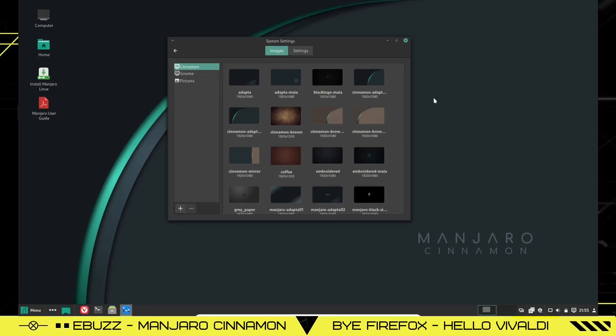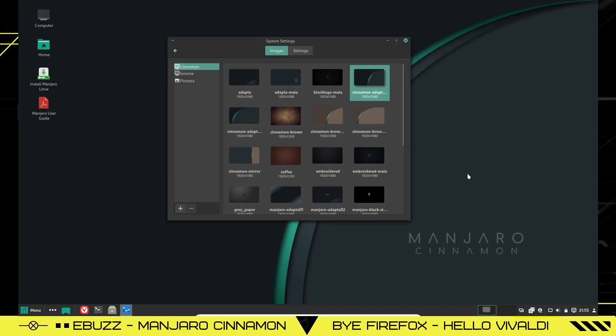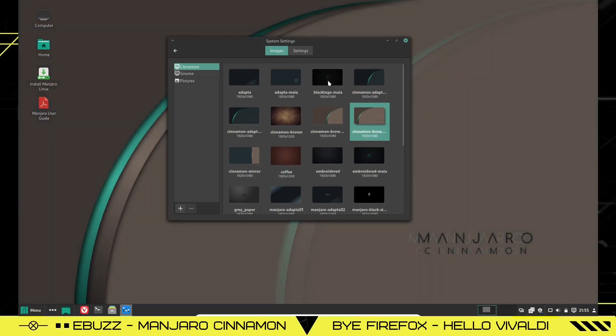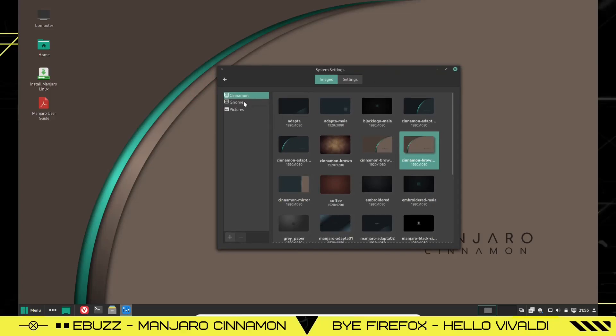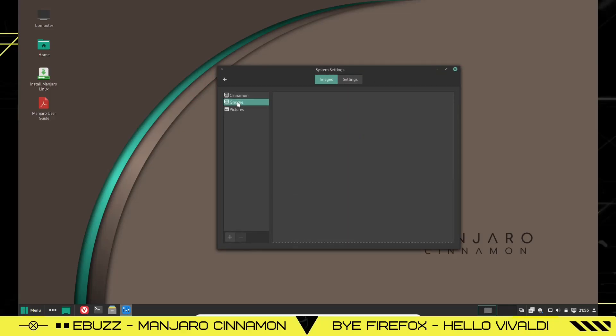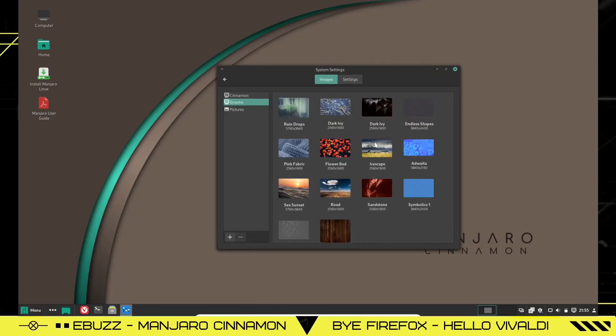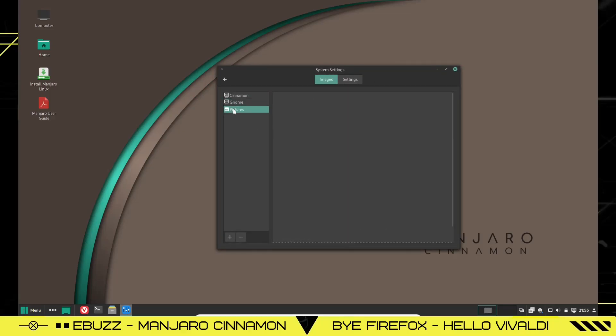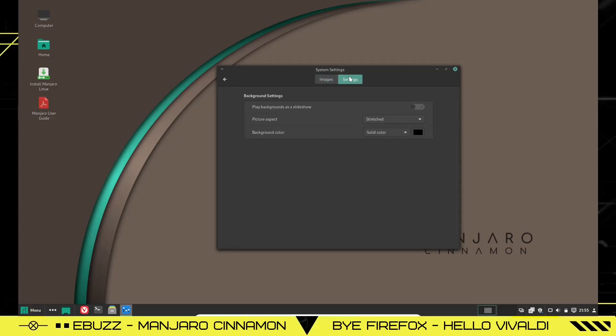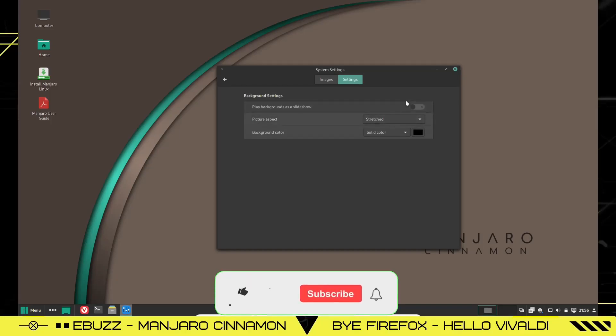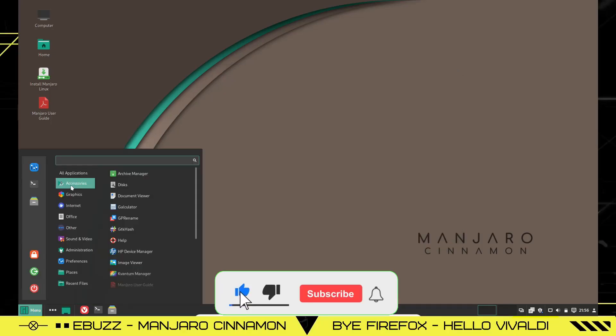But if you want to go with something a little different, you can click on that and it changes it. I don't know. We can go to that one. And I kind of like that. I like that brown look right there. So we'll leave that there. And then you've got GNOME wallpapers you can pick if you want to. And then if you have your own pictures you want to upload, you can drop those in here. Then you can play backgrounds as a slideshow. You can click that on and it'll just slideshow through all the backgrounds. Picture aspect and then of course, background color.